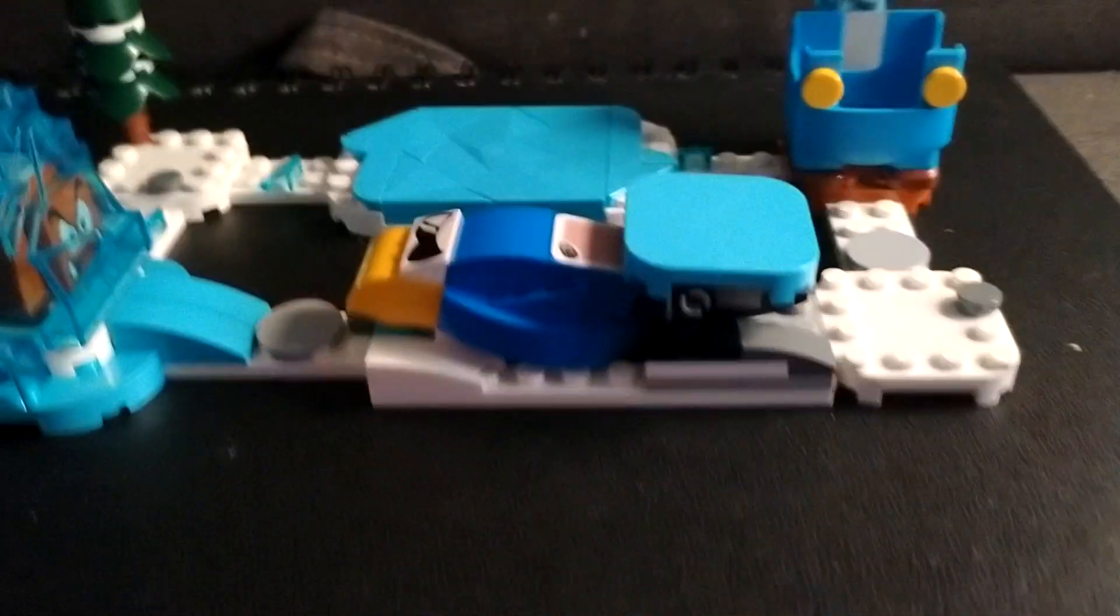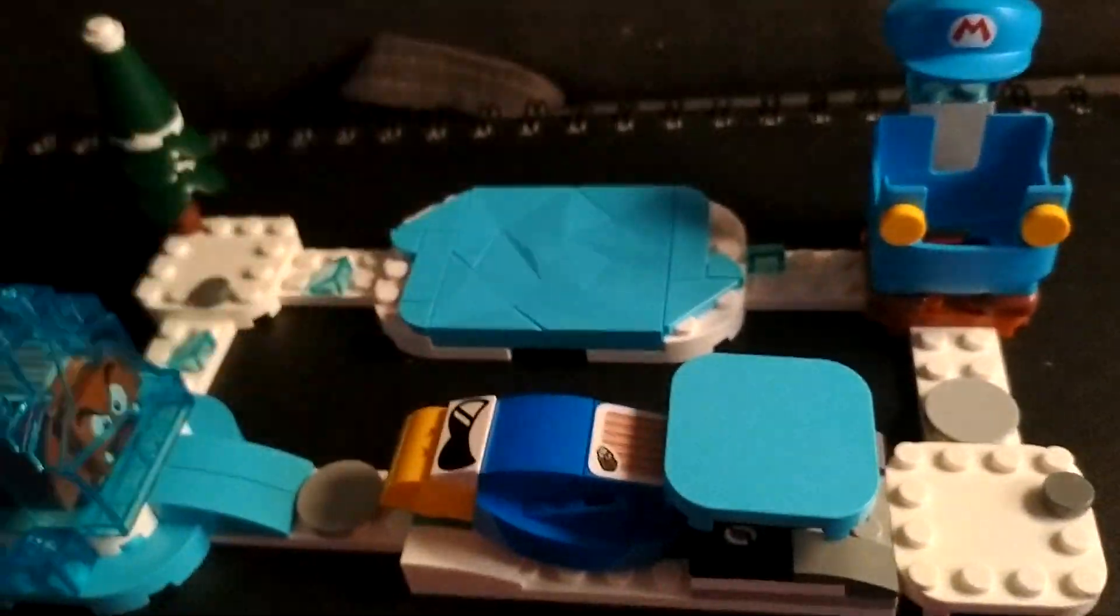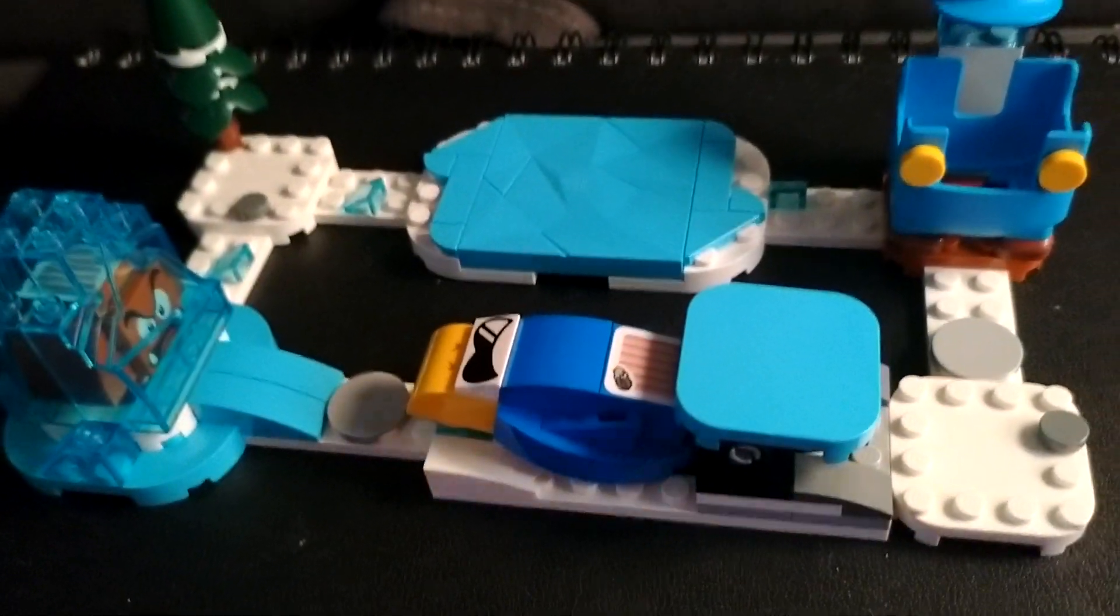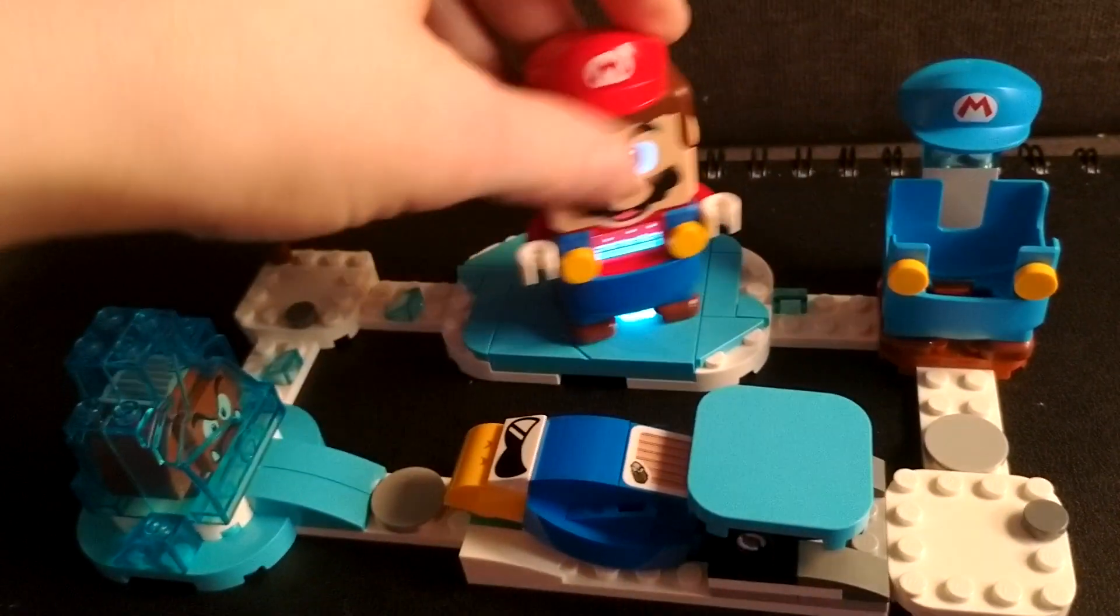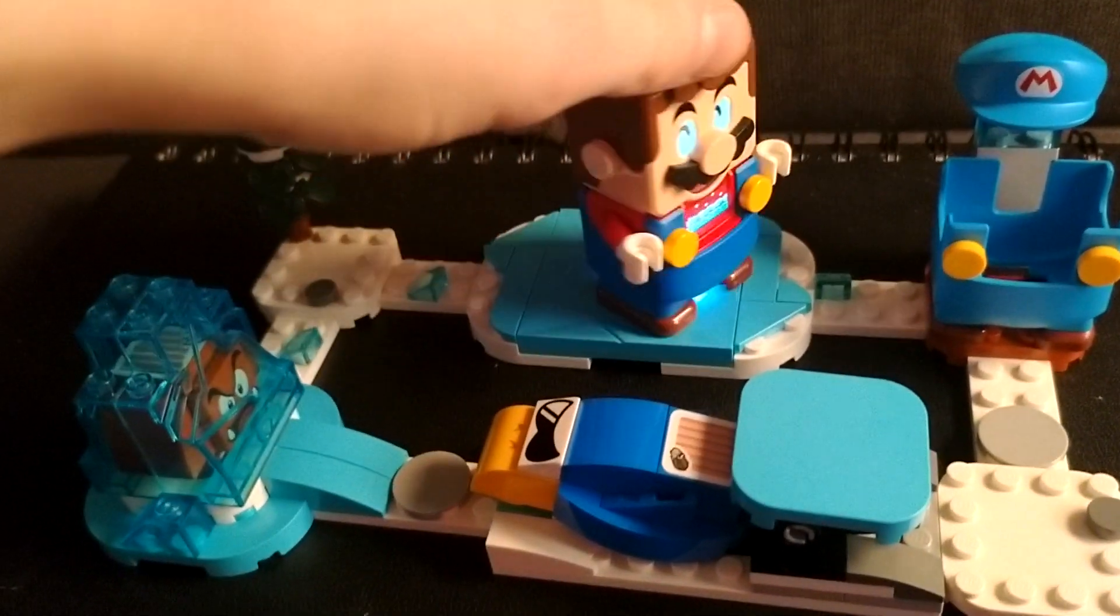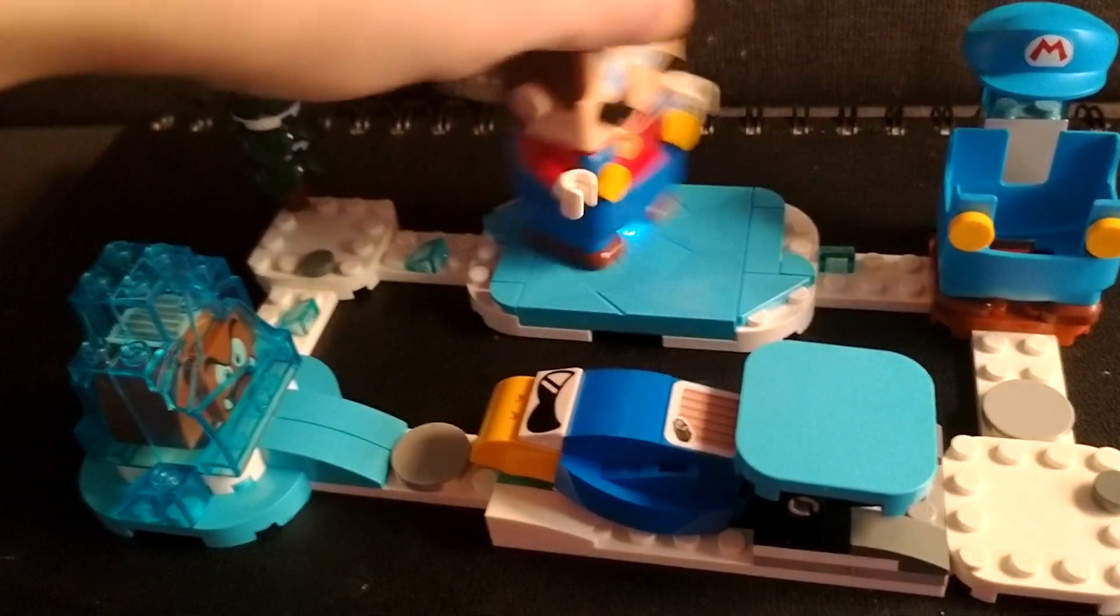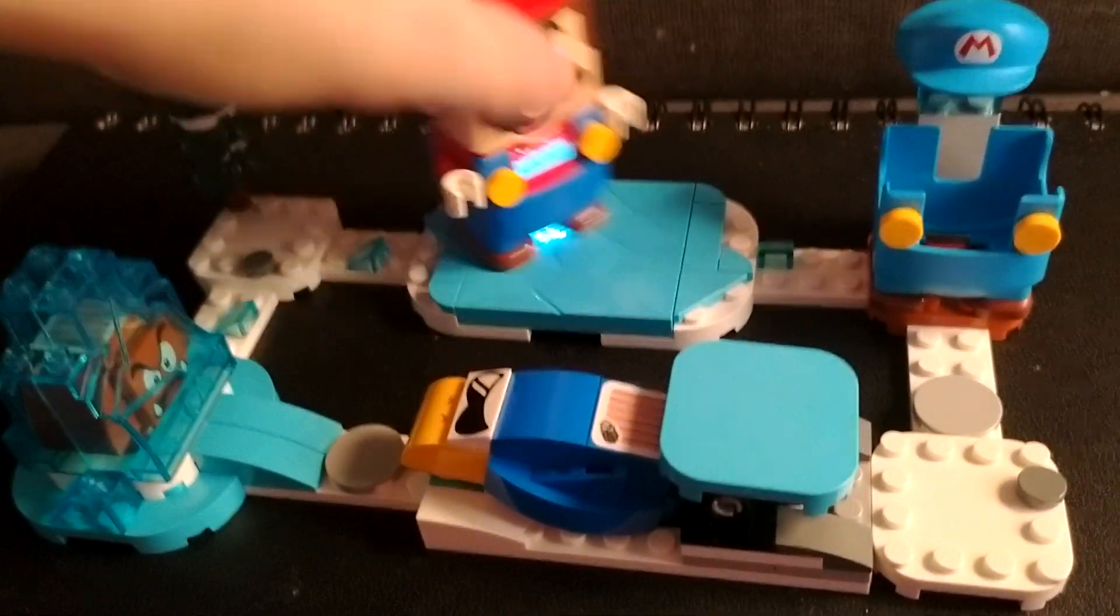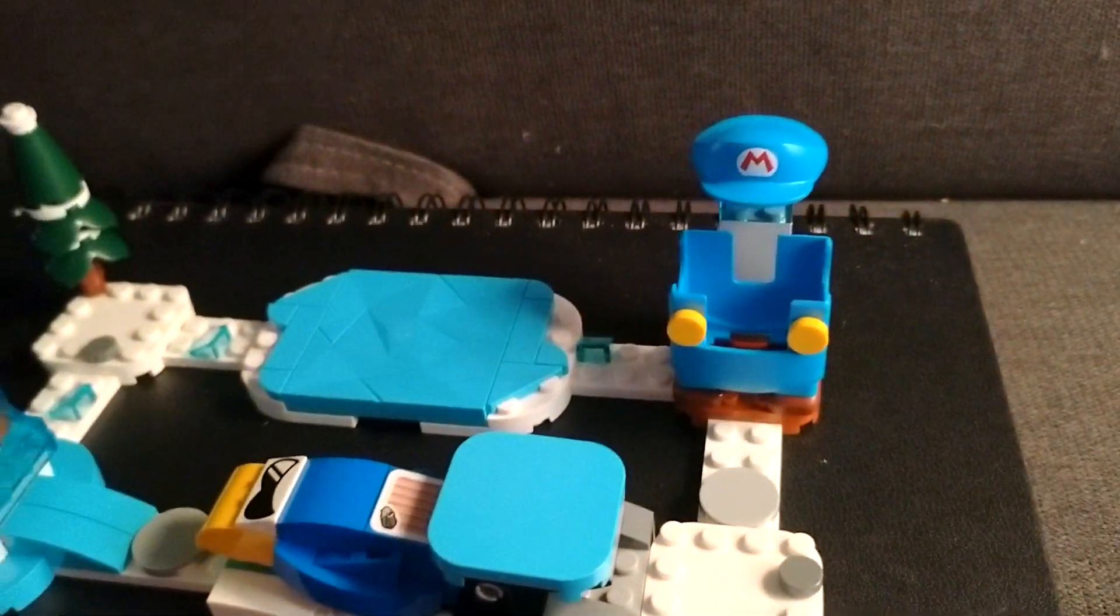Alright, now we could check this set out. So there's this little ice thing. Let's check this out. You put your Mario and he's like supposed to slide on it and grind coins. Pretty cool.